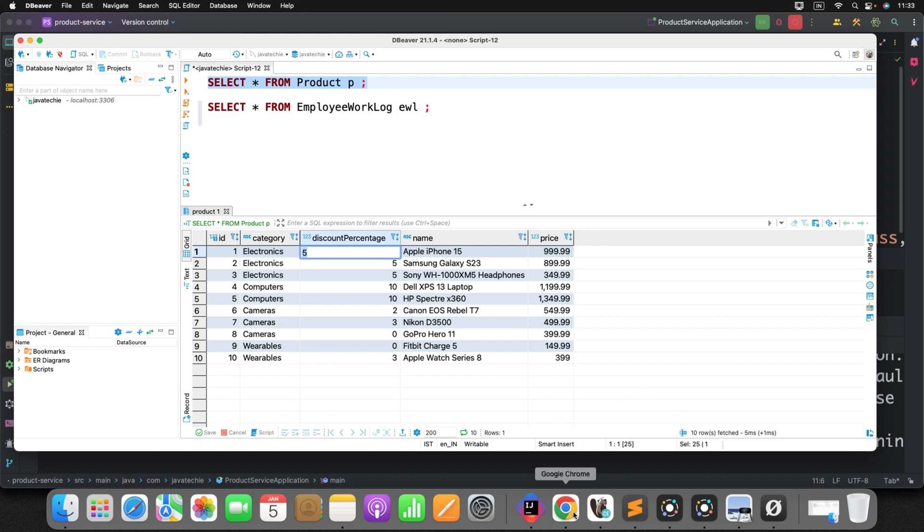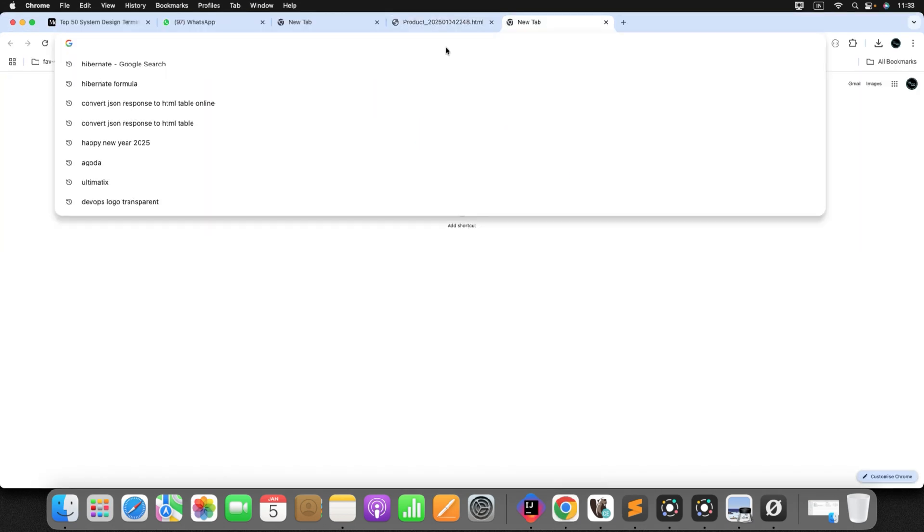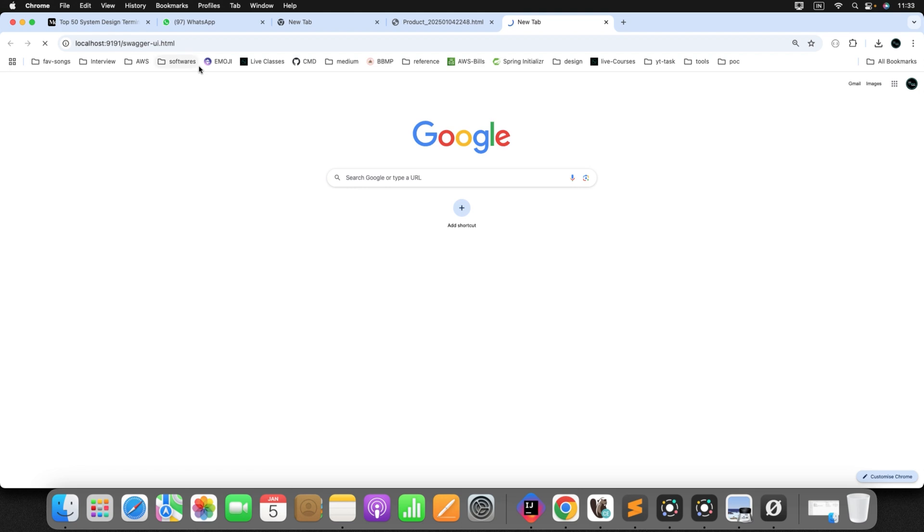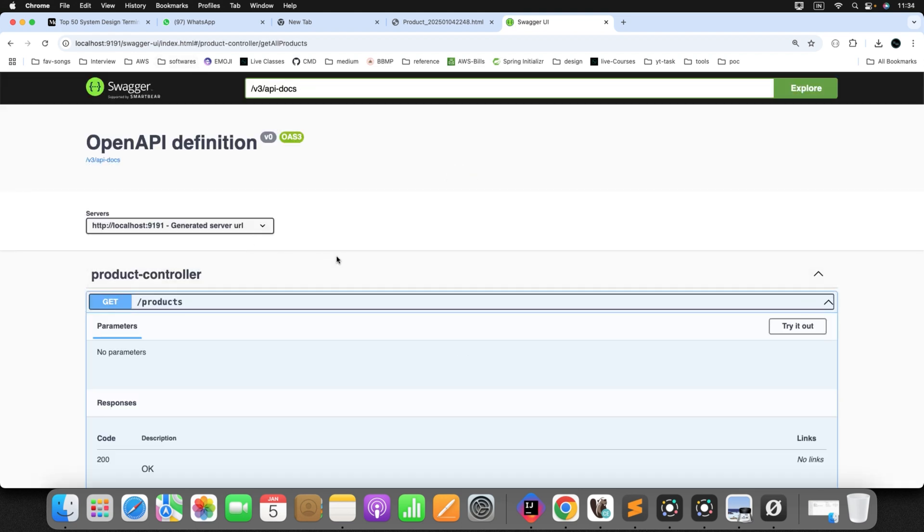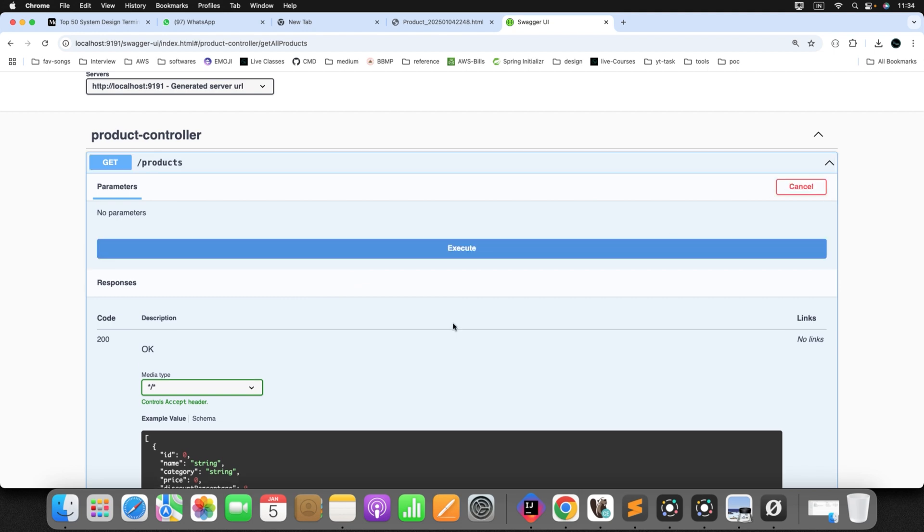Now let's check the result and we'll see. Just go to the browser. Since I have added the swagger, I can directly use the localhost 9191 swagger-ui.html. So I want to fetch all the products. Just try it out. Click on execute.